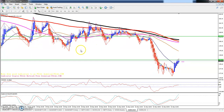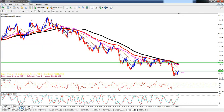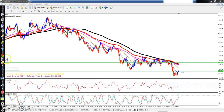Zinc is in a continuous and fierce downtrend. So in this downtrend, Zinc was in a range. Here we will see the range.